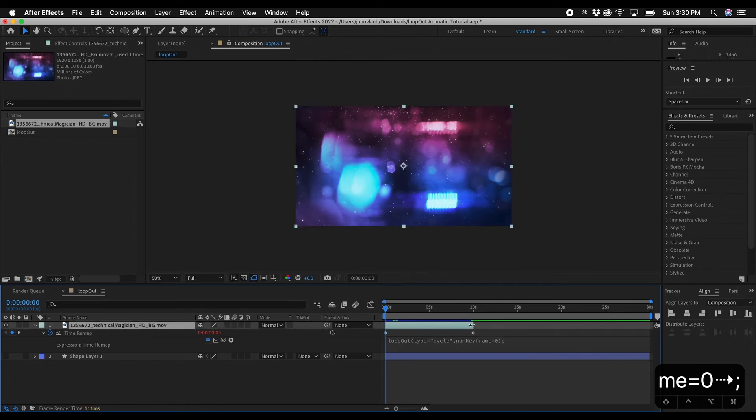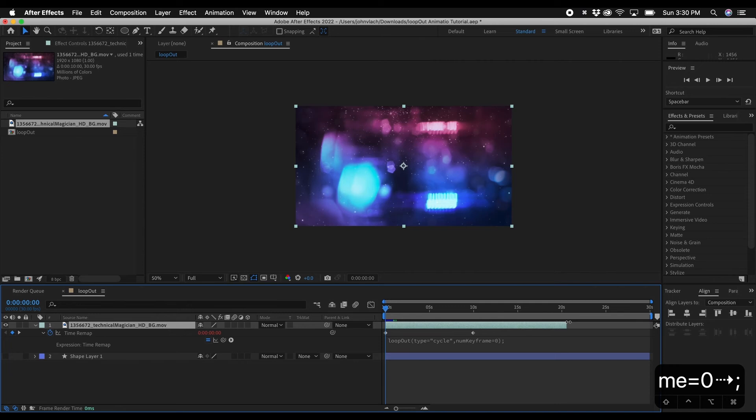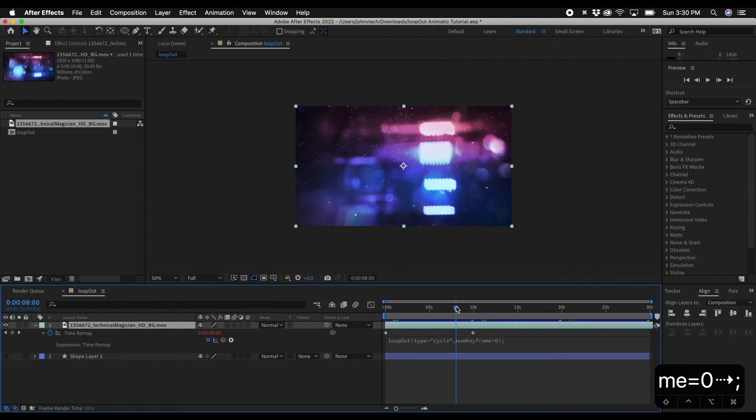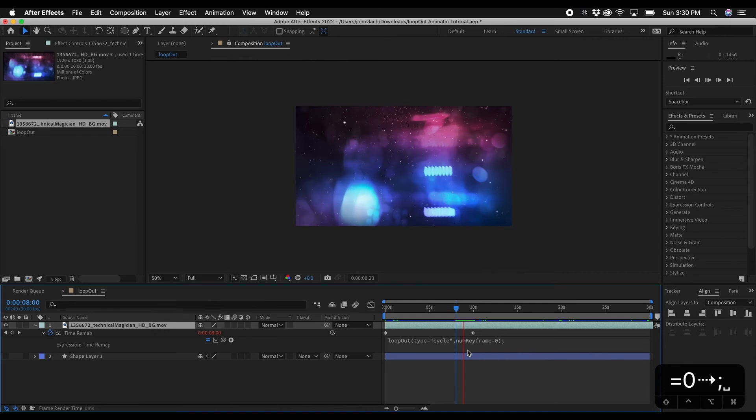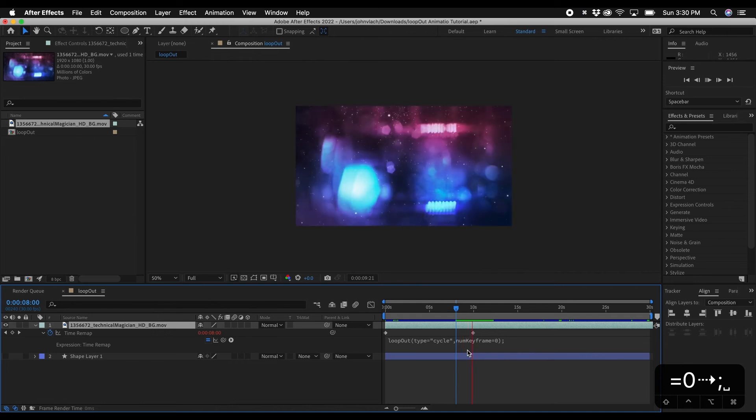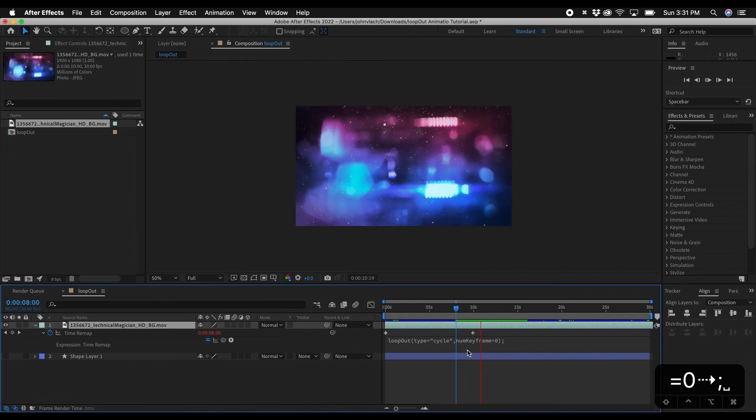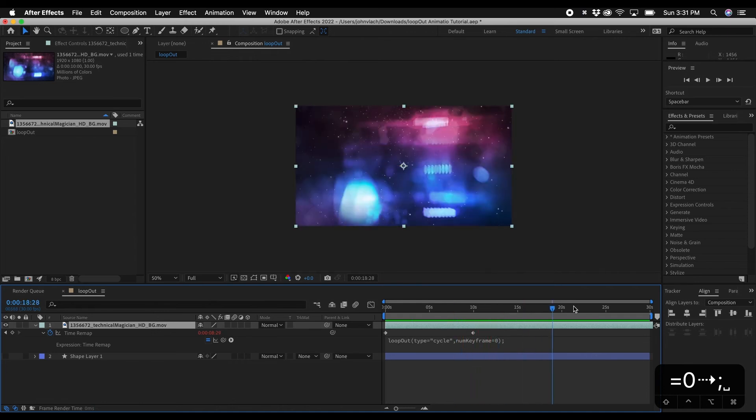And now what you want to do is extend this. So whenever you enable time remapping you can extend the boundaries of the layer. So we'll just extend this out to the very end. And now if we hit play and we watch this we have a looping animation.